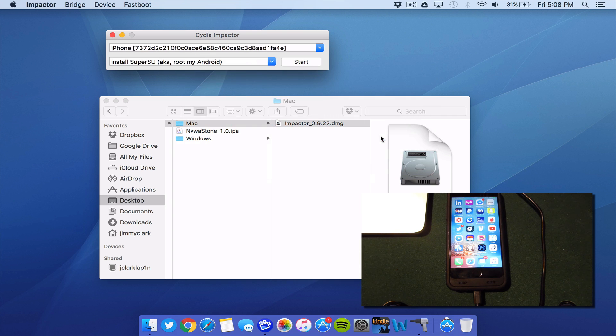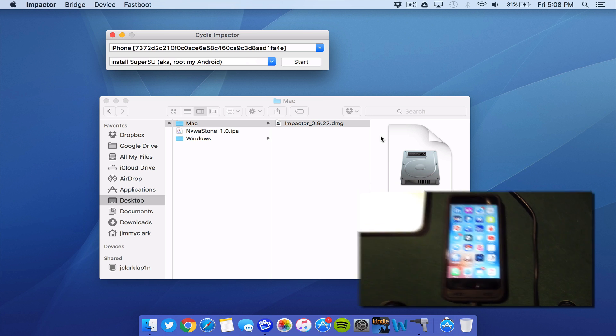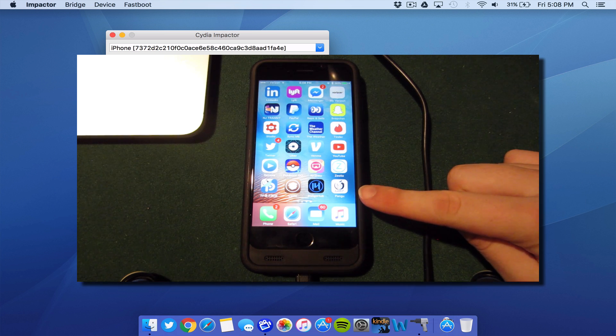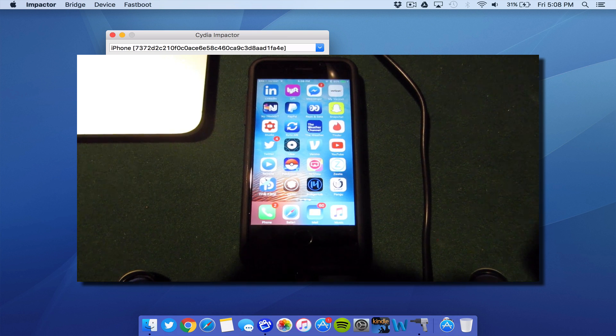Next, you will see that your device will actually start moving a little bit. And you will see that the Pangu application is installed on your home screen after doing this.